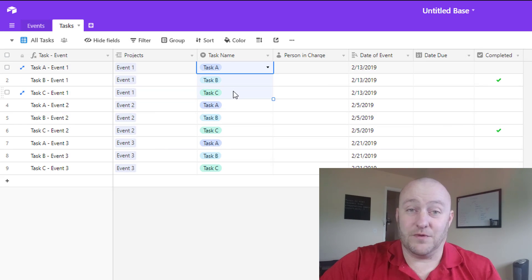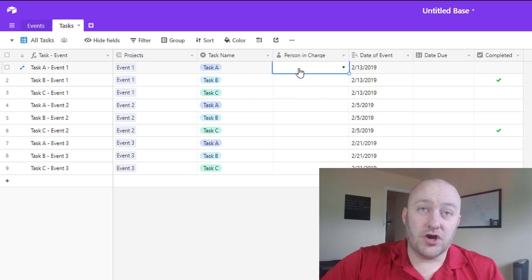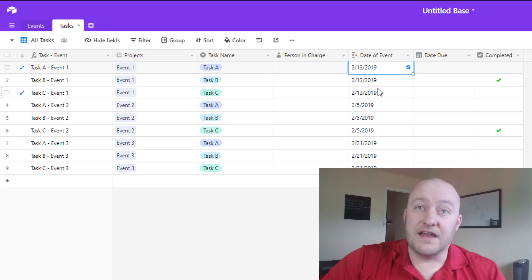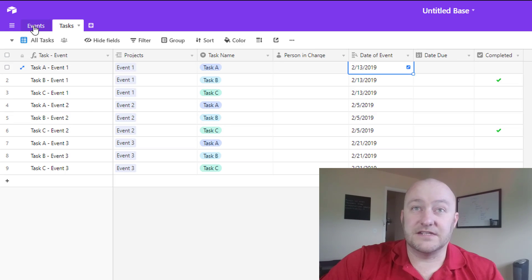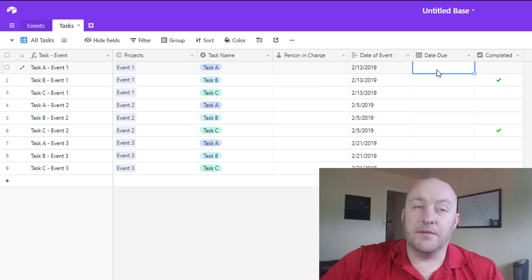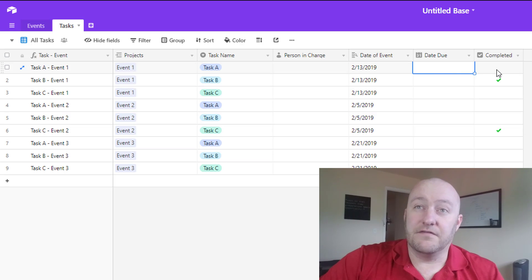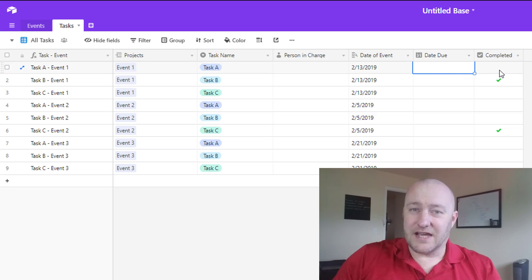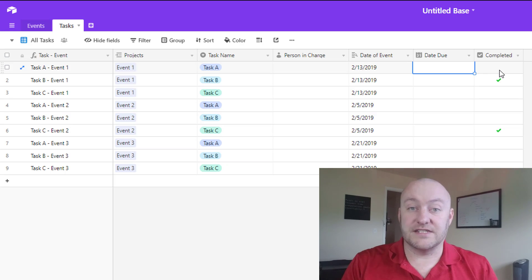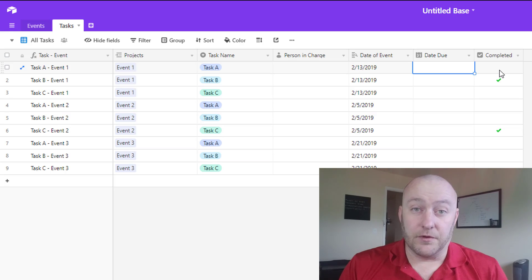Each of those events has the same three tasks: Task A, B, and C. We can assign a person in charge to each different task and we're bringing in the date of the event — this is a lookup from the event table. We're also able to put a date due for each specific task and we also have a checkbox for completion. This is a standard setup between events and tasks, or projects and tasks — the types of things you'll do quite often inside of Airtable.